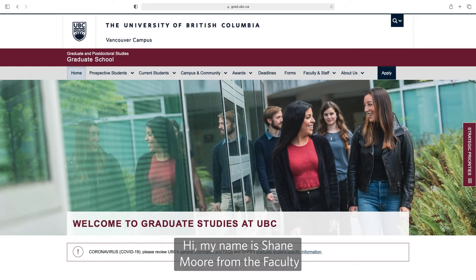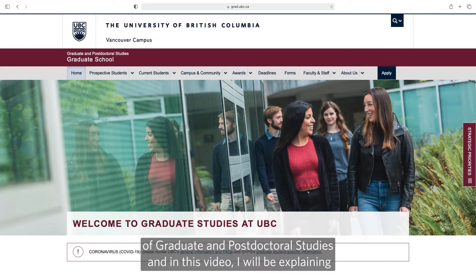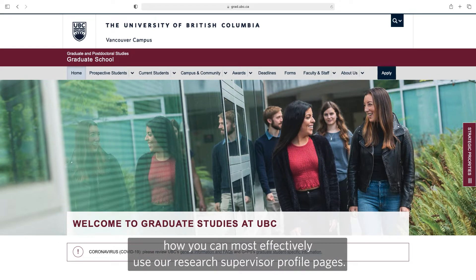Hi, my name is Shane Moore from the Faculty of Graduate and Postdoctoral Studies, and in this video I'll be explaining how you can most effectively use our research supervisor profile pages.